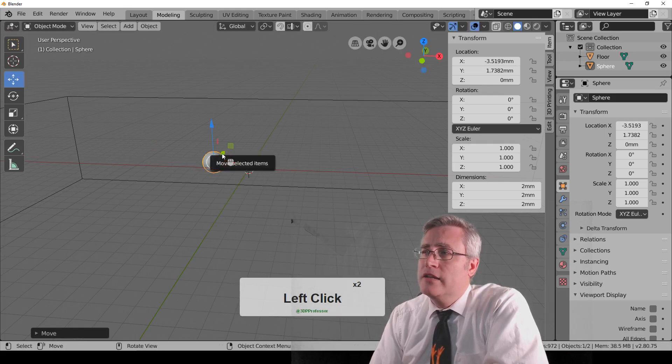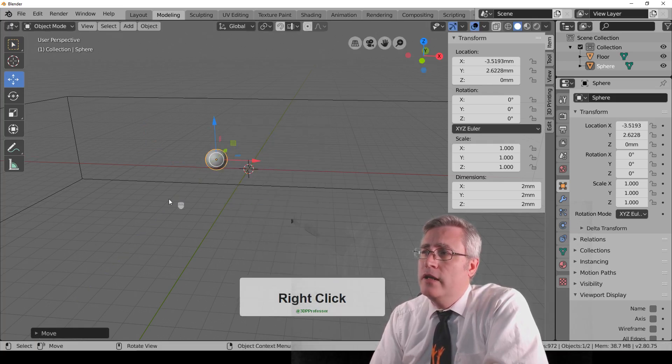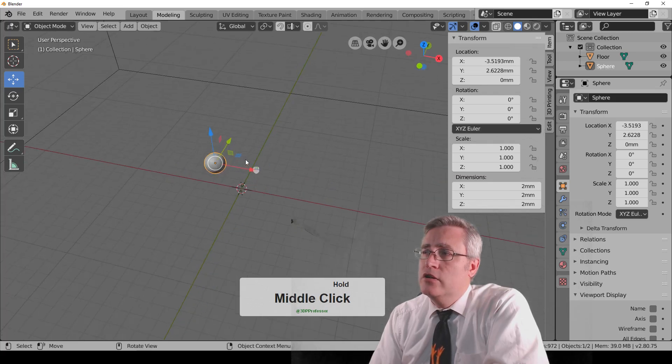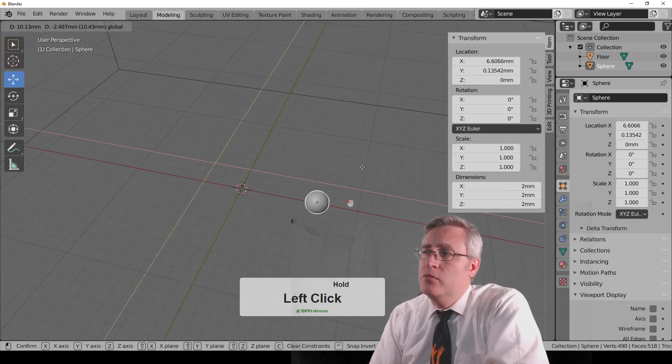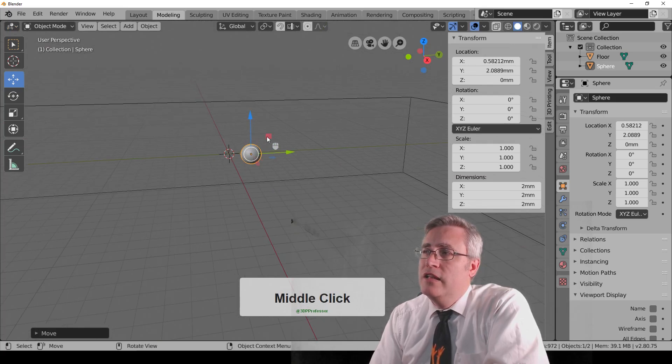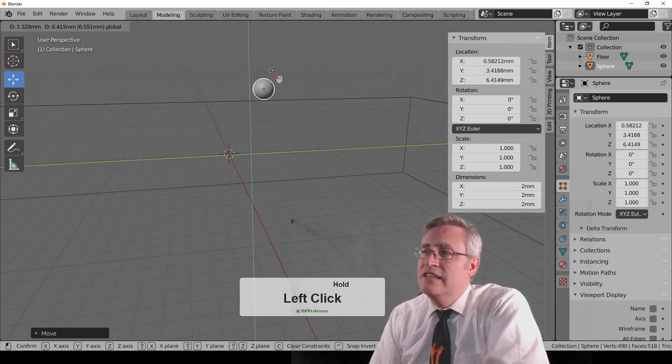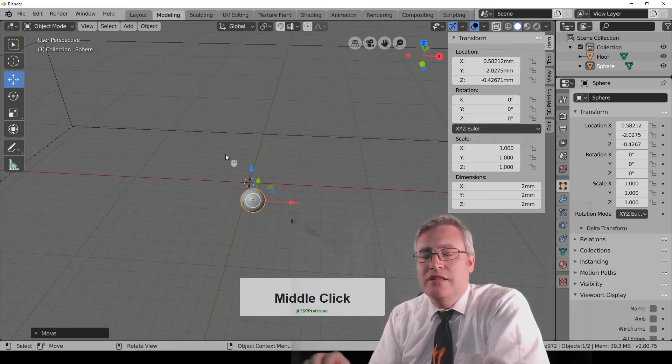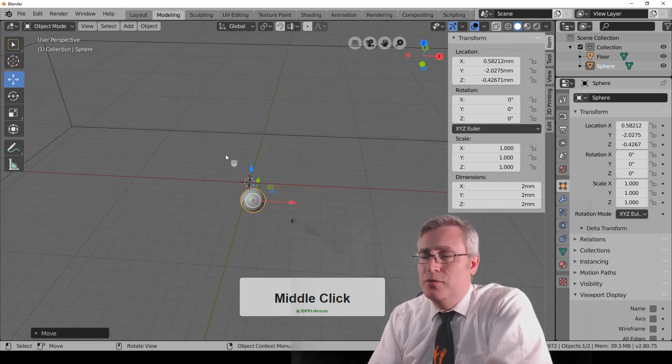And we've even got little squares here that we can move it into X, and Y, or we can move it into Z, and Y, and things like that. So that gimbal is actually super useful.